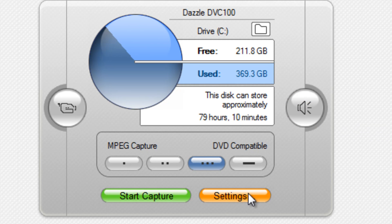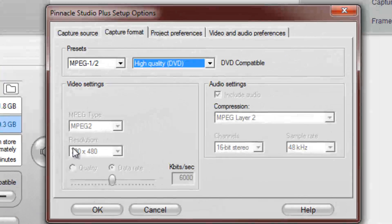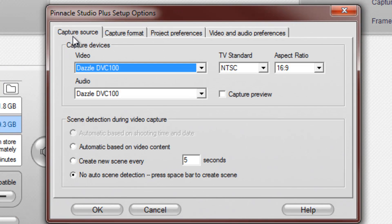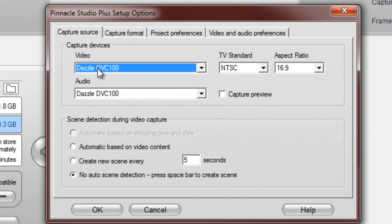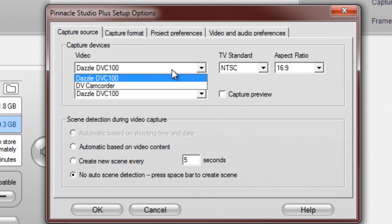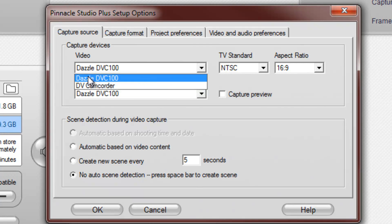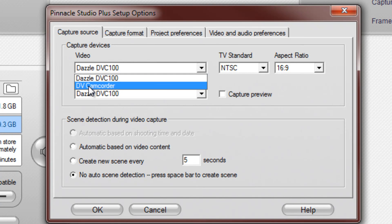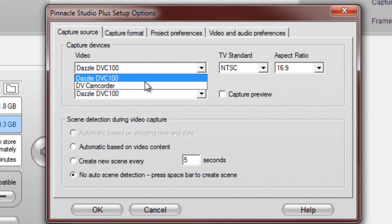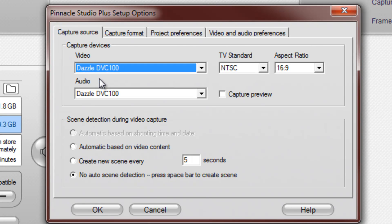So go to Settings, go to your Capture source up here, and for these options you'll see Dazzle or some other options that you might have on your computer. Usually your Dazzle will be named Dazzle DVC and then the number, depending on your model.